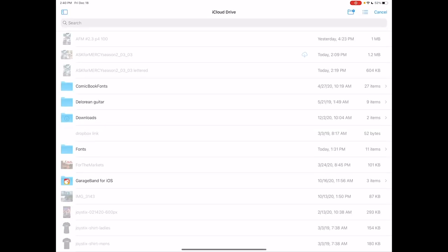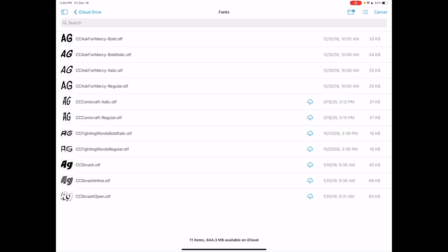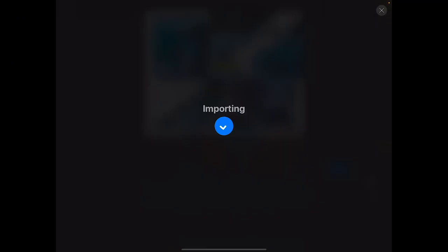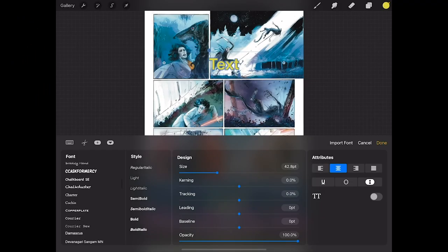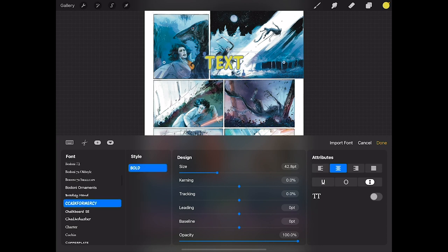Once again I'm in my iCloud drive. I'll go to my fonts folder here. Click on the first one and there we go. It's imported in. We can scroll down through our font menu. Hit CC Ask for Mercy. We can see the bold weight is in there and you can see the text on the screen has changed as well.